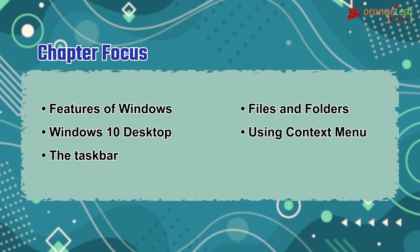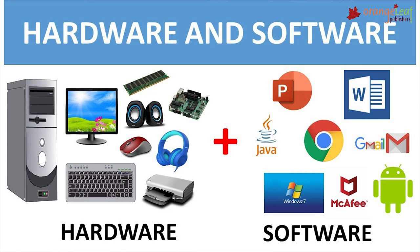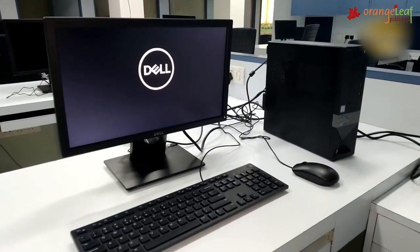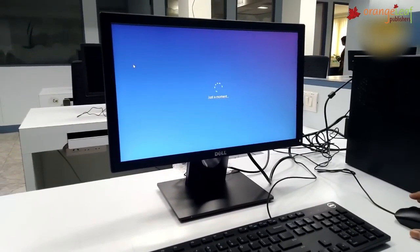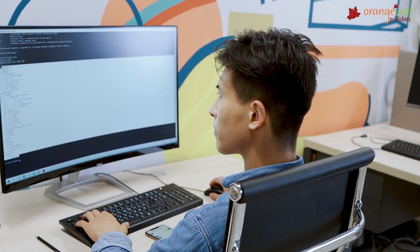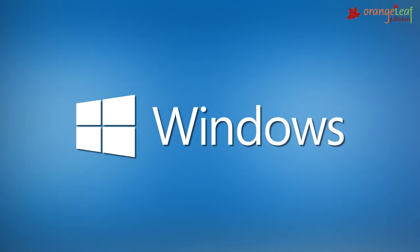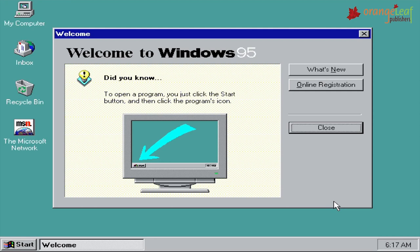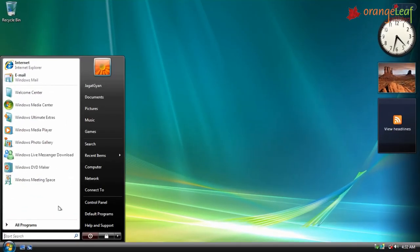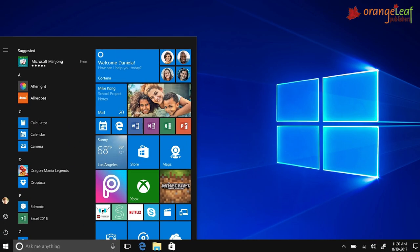A computer system is made up of both hardware and software. An operating system is the basic software that is loaded into a computer as soon as the computer is switched on. Windows is the most popular and widely used operating system and has many versions: Windows 95, Windows 98, Windows XP, Windows Vista, Windows 7, Windows 8, and Windows 10.